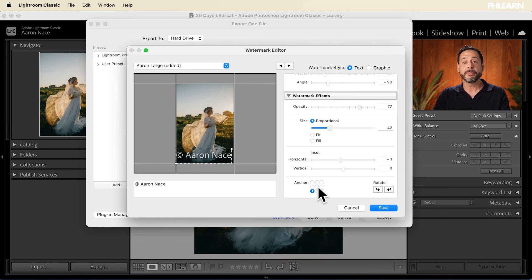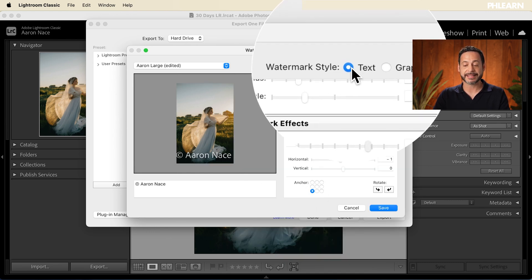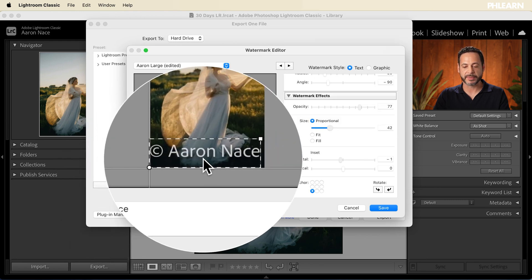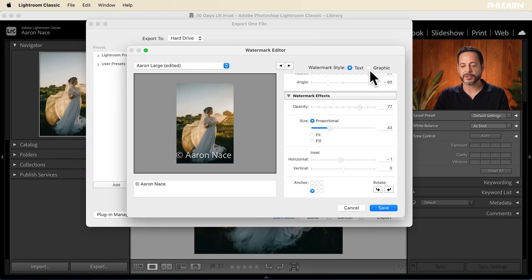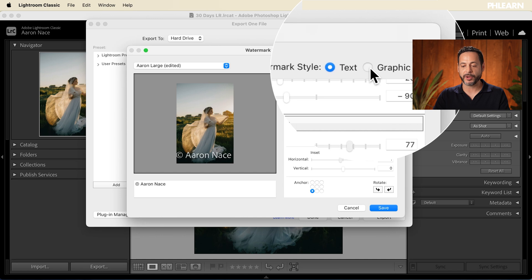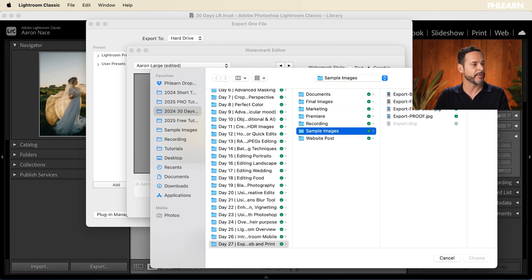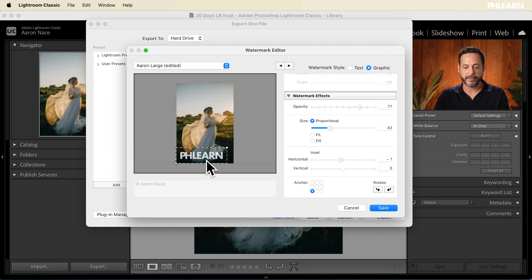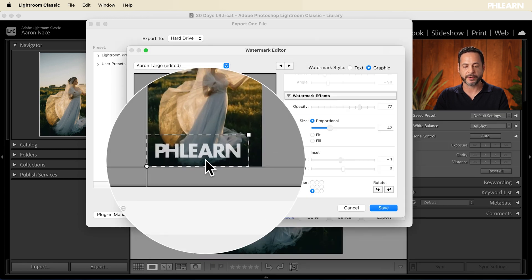By default it's going to be a text-style watermark — literally whatever you type will appear on the image. But you can also use a graphic if you'd like. I'll go ahead and click on Graphic, load up this Phlearn graphic, hit Choose, and then we have the Phlearn logo on there as well. So if your business has a graphic, or maybe you did a signature, you can use that as well.